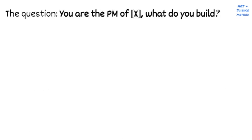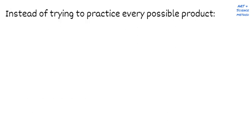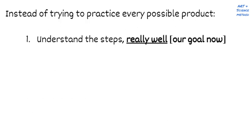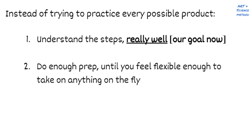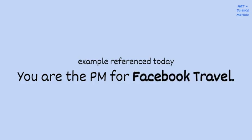In terms of question, you can be asked to be the PM of a range of different products. A real product from the company you're interviewing with, a real product from another company, a hypothetical product, or you may be asked to talk about your favorite product. Now I know what you're thinking. How can I possibly prepare for all of those products? And the answer is that you can't. Instead, your goal should be to understand the steps and do enough mocks that you become flexible enough to handle anything that's thrown at you. But for today, let's assume that you're asked to be the PM for a new hypothetical product called Facebook Travel. And you have to decide what to build.